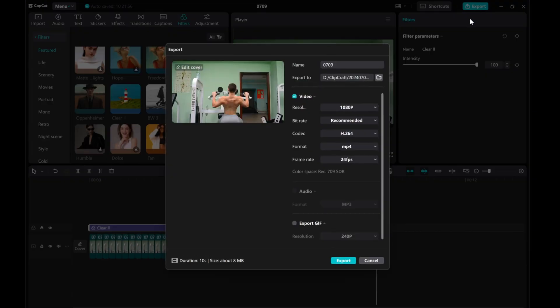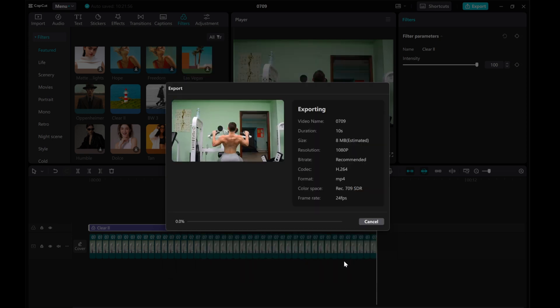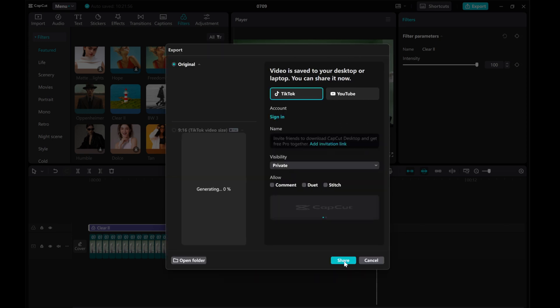And there you have it. You've successfully created a stop motion video in CapCut. Thank you for watching!